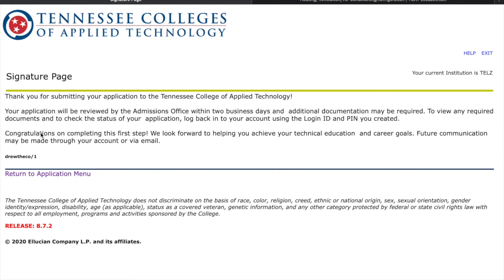Just a word of warning: at TCAT there are wait lists for these programs. It's awesome once you get in, but sometimes you can't start exactly when you want to. So I encourage you, if you're looking at TCAT, please also apply to Northeast State — they have most of these certification programs and there's rarely a wait list. If you happen to get wait-listed at TCAT, you'll always have a backup at Northeast State and you can get in there super easily. Please keep that in mind — I would highly encourage it. Thanks guys!